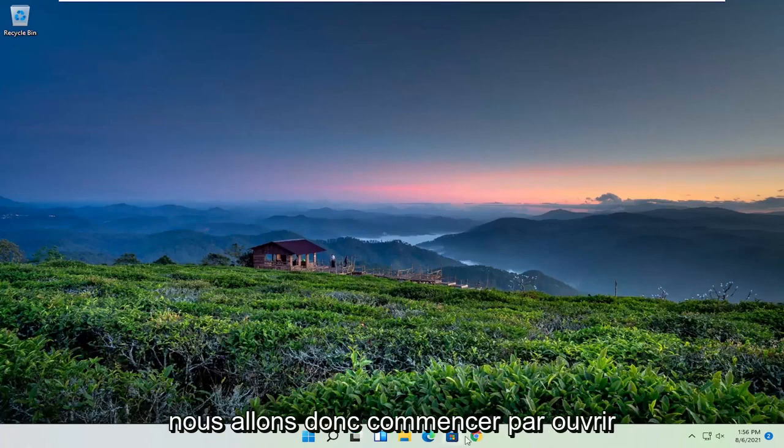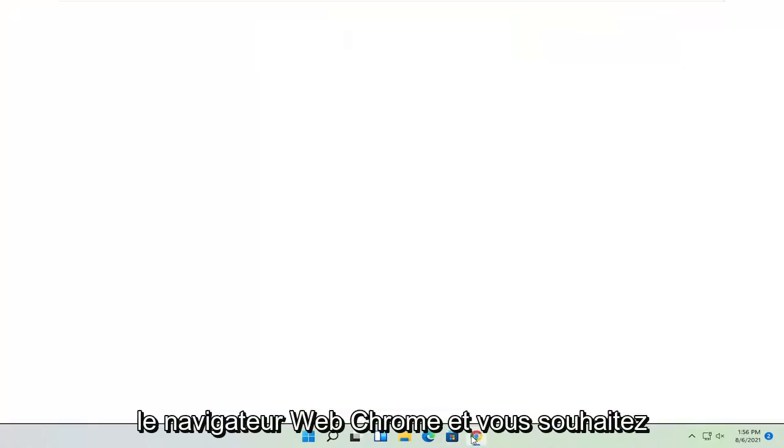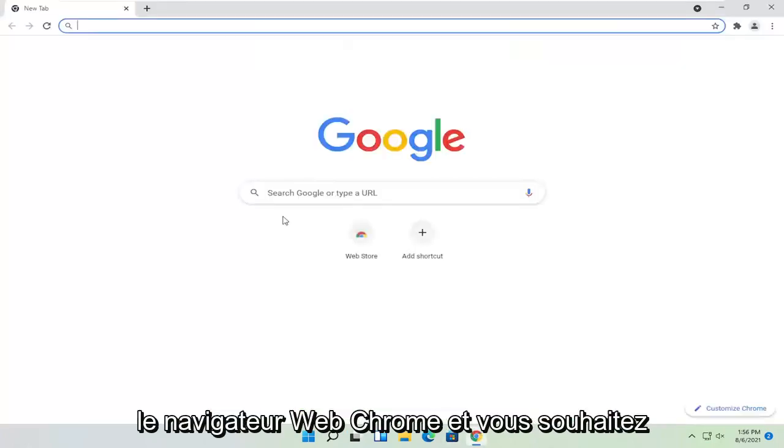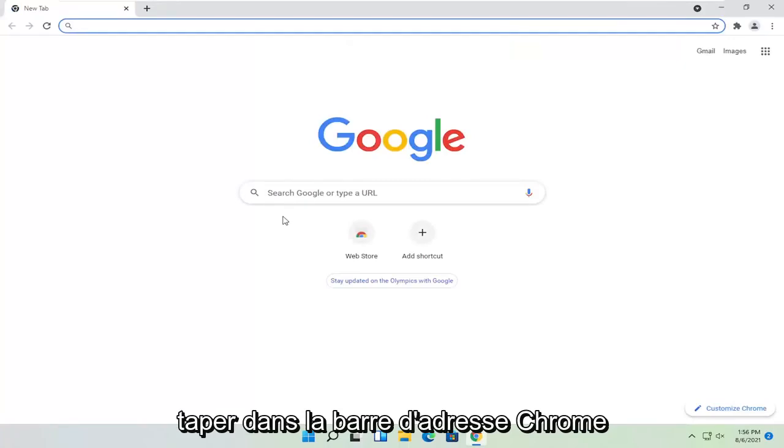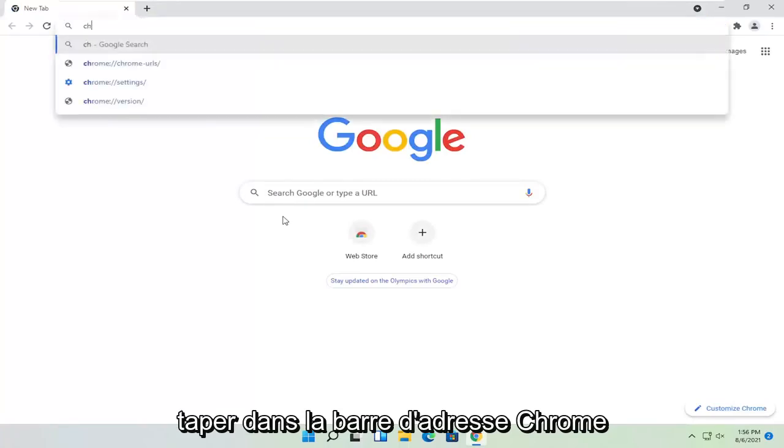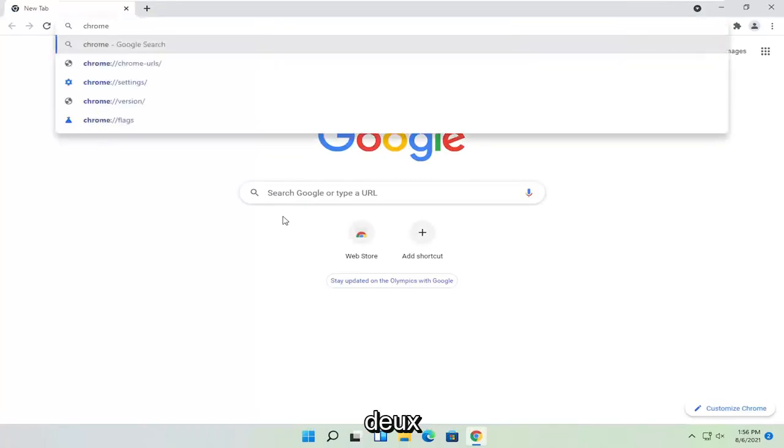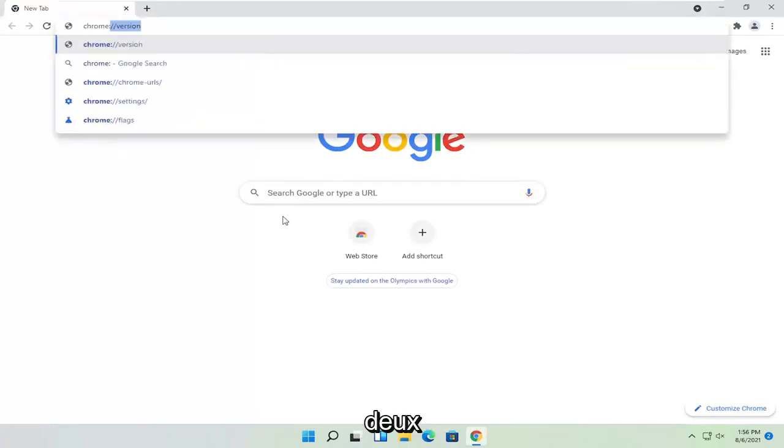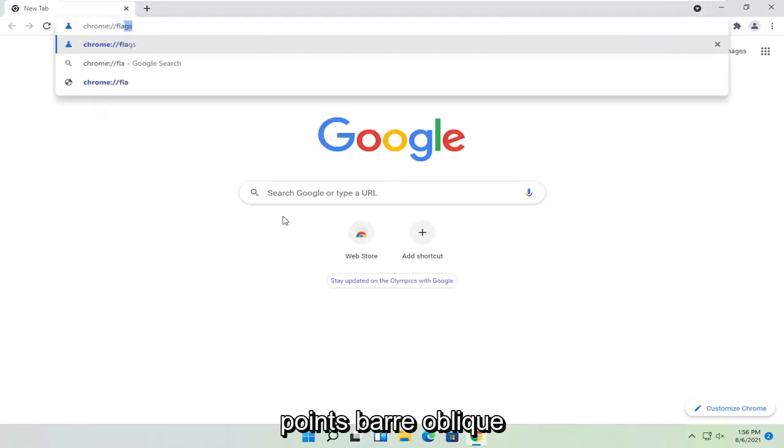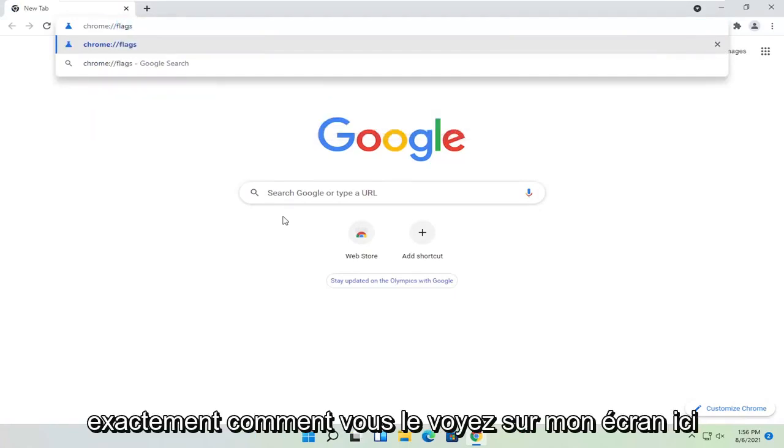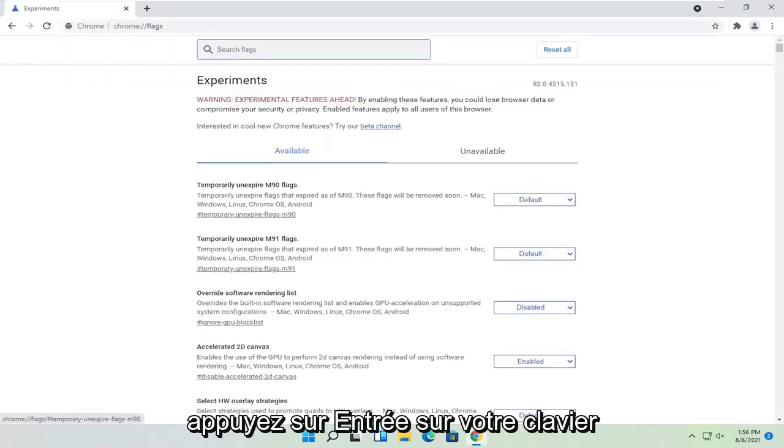So we're going to start off by opening up the Chrome web browser. And you want to type up in the address bar, chrome colon forward slash forward slash flags, exactly how you see it on my screen here. Hit enter on the keyboard.